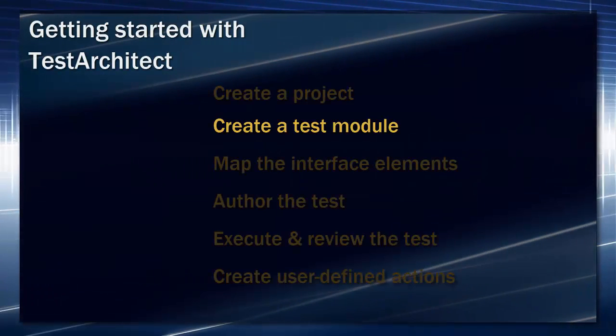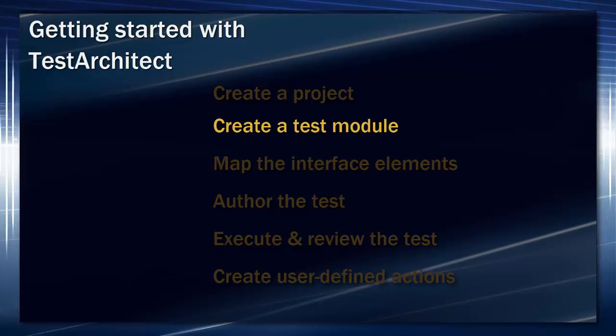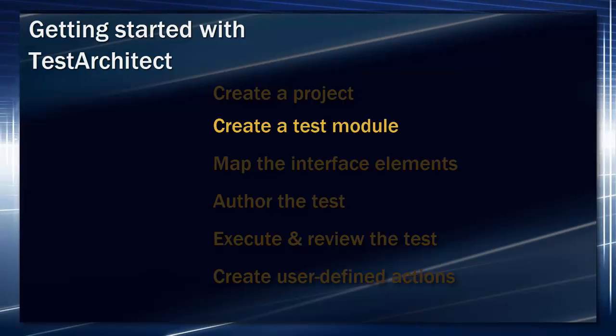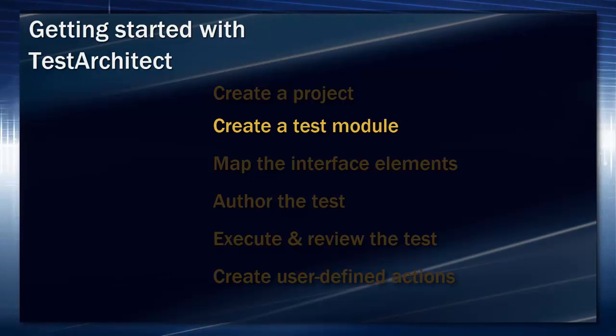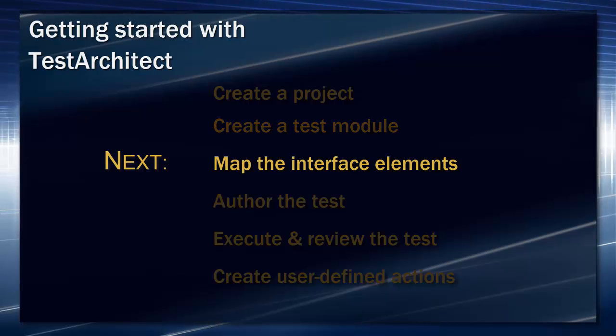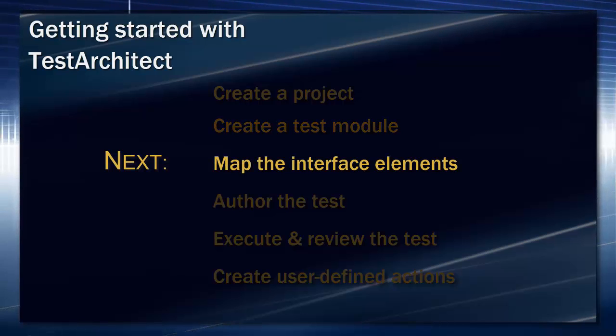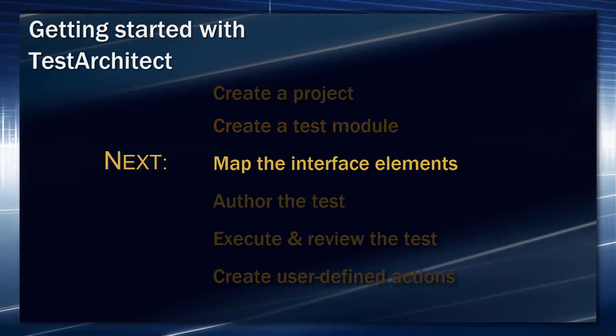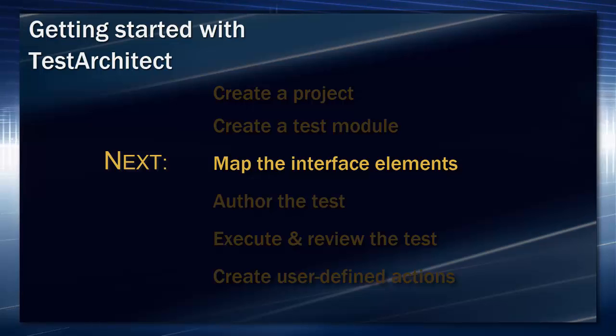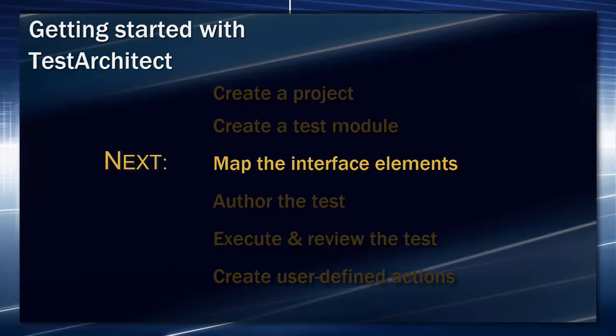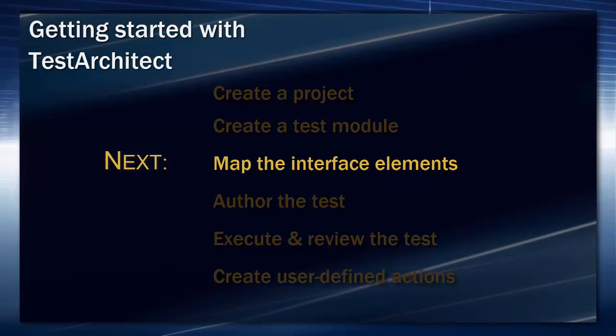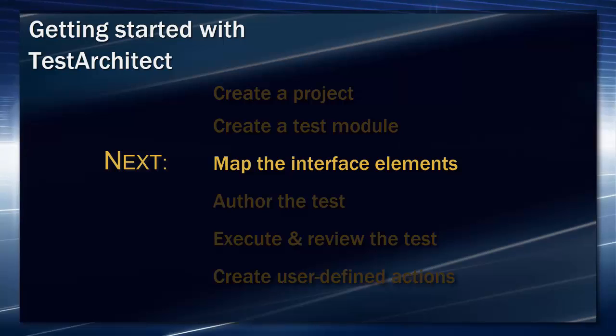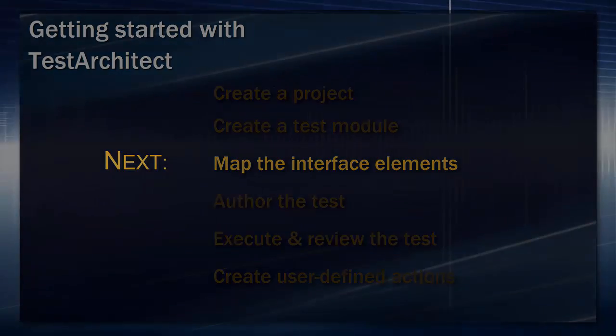We've just created a test module and learned something about applying a logical structure to our test modules. In the next session, before we write in the action lines for the test, we'll capture and map some of the UI elements of the application. Among other things, this will allow our action lines to reference those elements by logical names, ones of our own choosing. We'll see you next time.